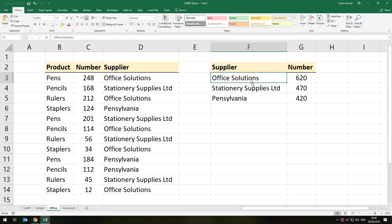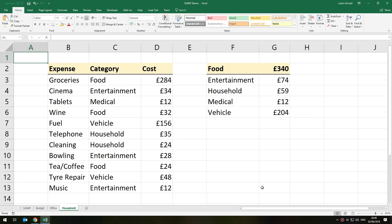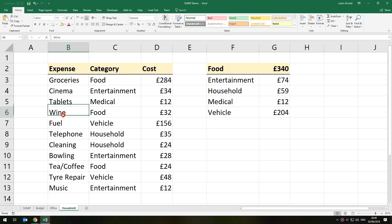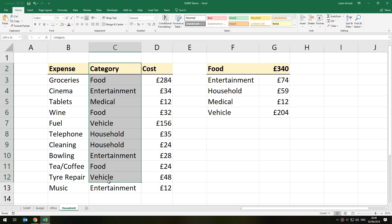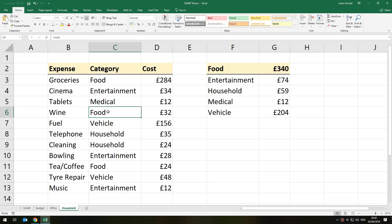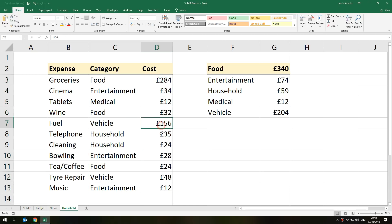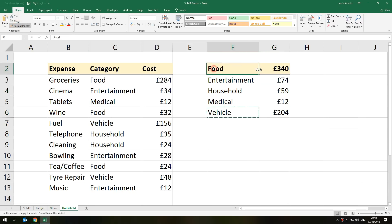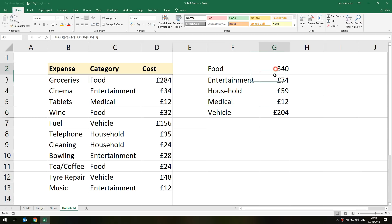Let's look at one more example — a household expenditure spreadsheet, which is quite a common thing. In this table I have individual items purchased, categorized by type. A lot of banks are now doing this online, giving you a way of breaking down your expenses. So we've got different categories — wine I've put down as food, though you could argue that's entertainment or medical. There are different categories and the amount of money spent in each. I want a summary of how much was spent on entertainment, household, medical, vehicle, and food.